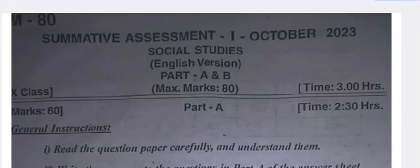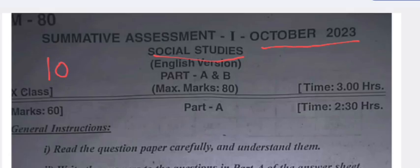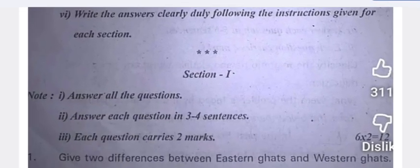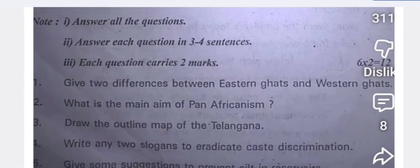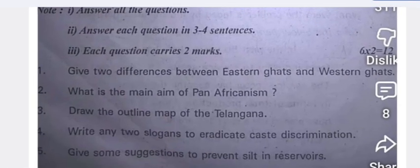Hello, welcome to my YouTube channel. Today's video is about the October 2023 question paper of Social Studies for the state of Telangana. This question paper is of class 10th. I will just scroll down this question paper. This is an important question paper — you can prepare for the coming examination.